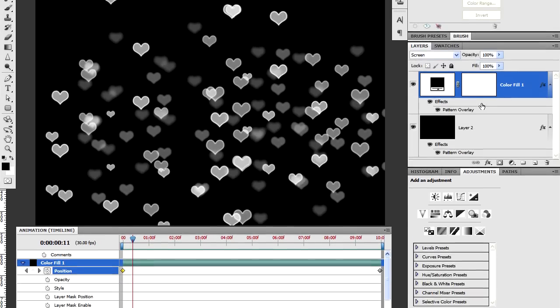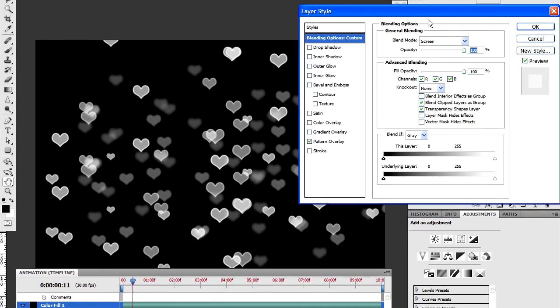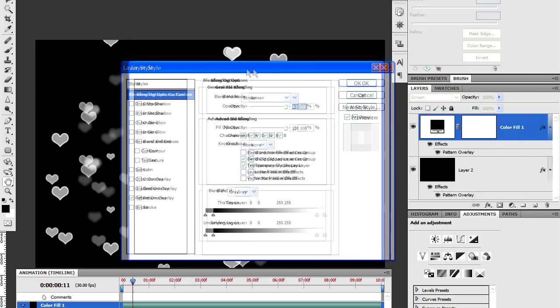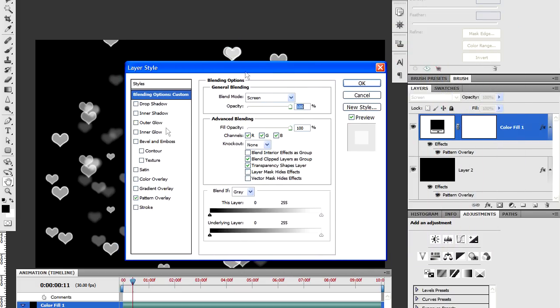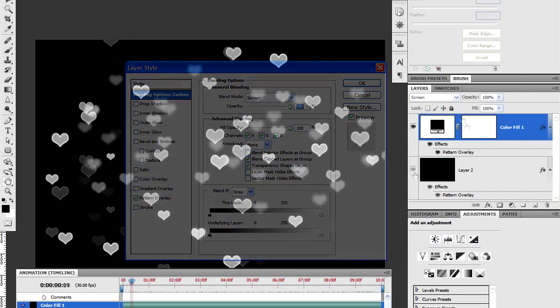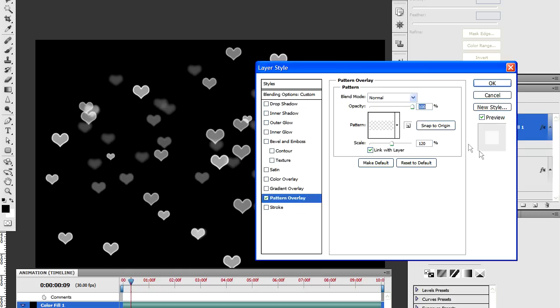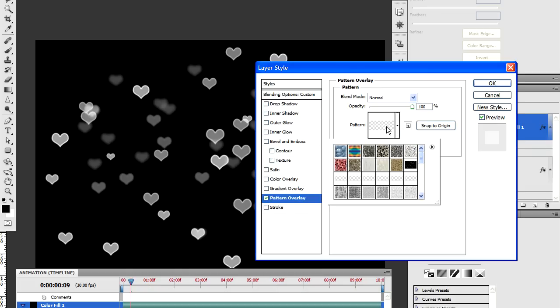I'm going to double click on the layer effects for the top layer. And as you can see, we've got just the pattern overlay box ticked. Now, I actually created quite a large number of these bokeh patterns. And they're actually quite large files that I saved off as patterns. And so I've got quite a few that I can choose from. I'm going to remix the patterns by choosing a different bokeh texture for the upper layer.